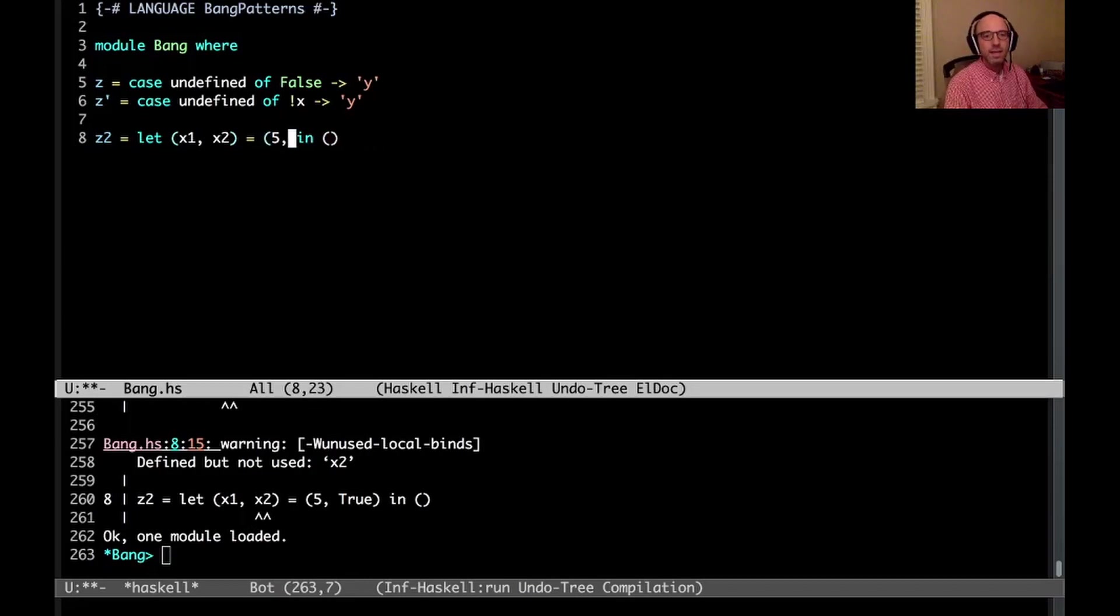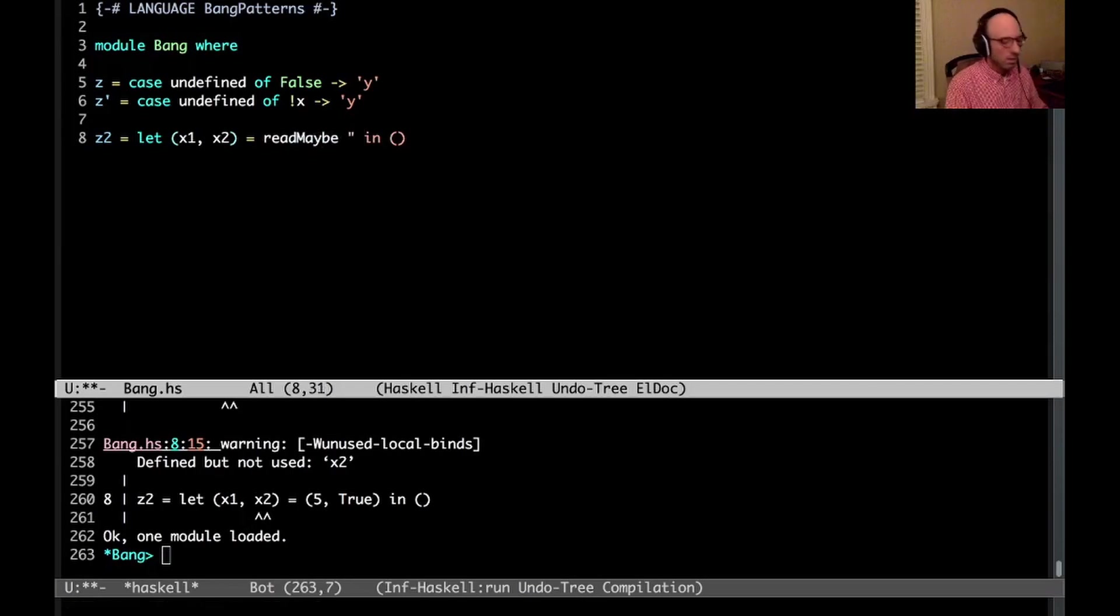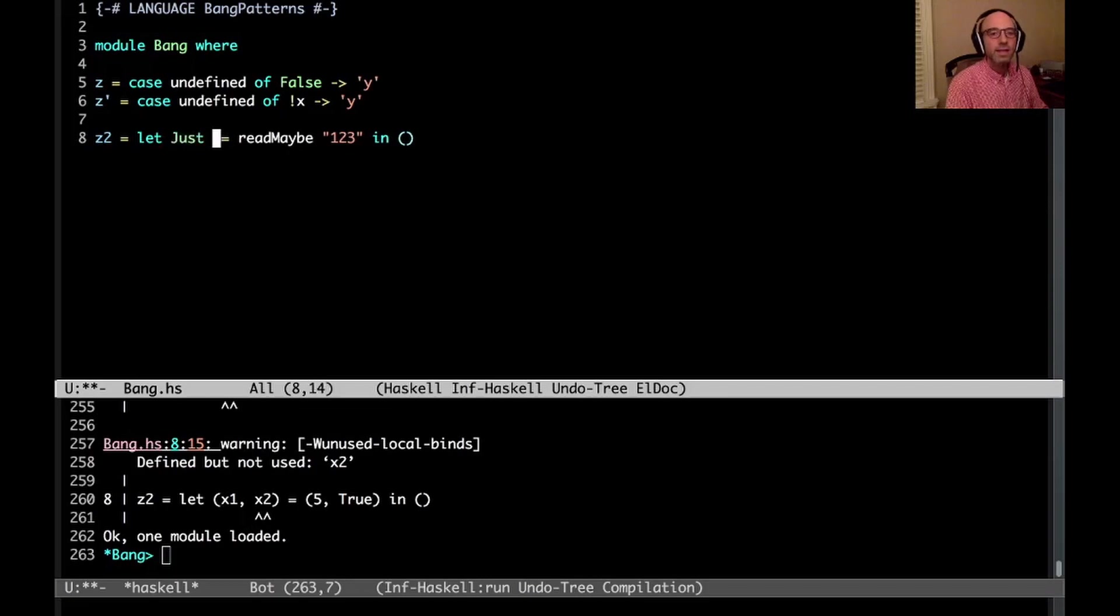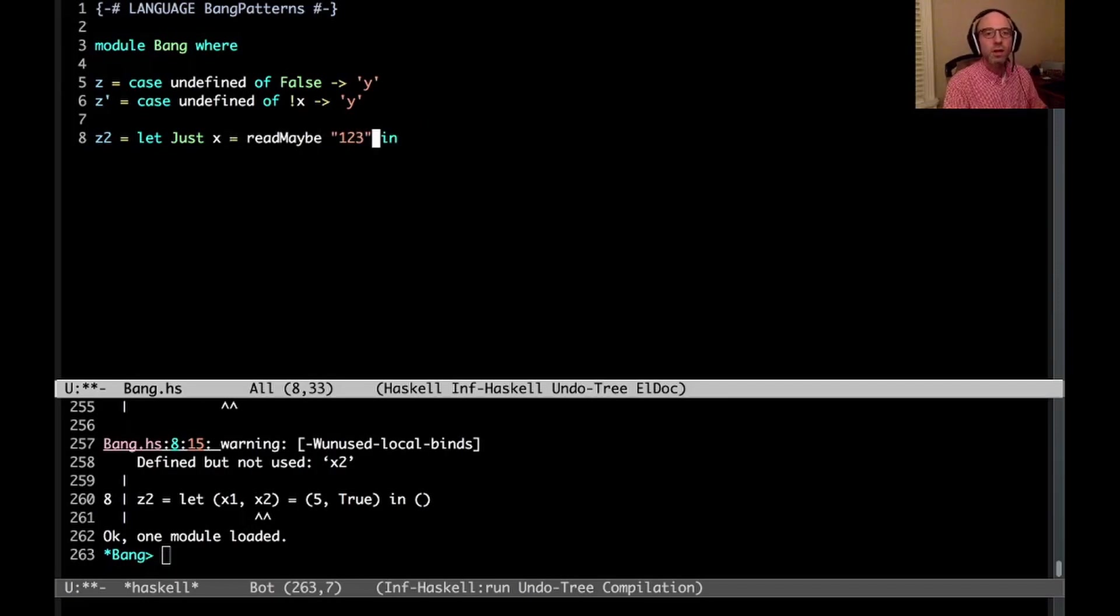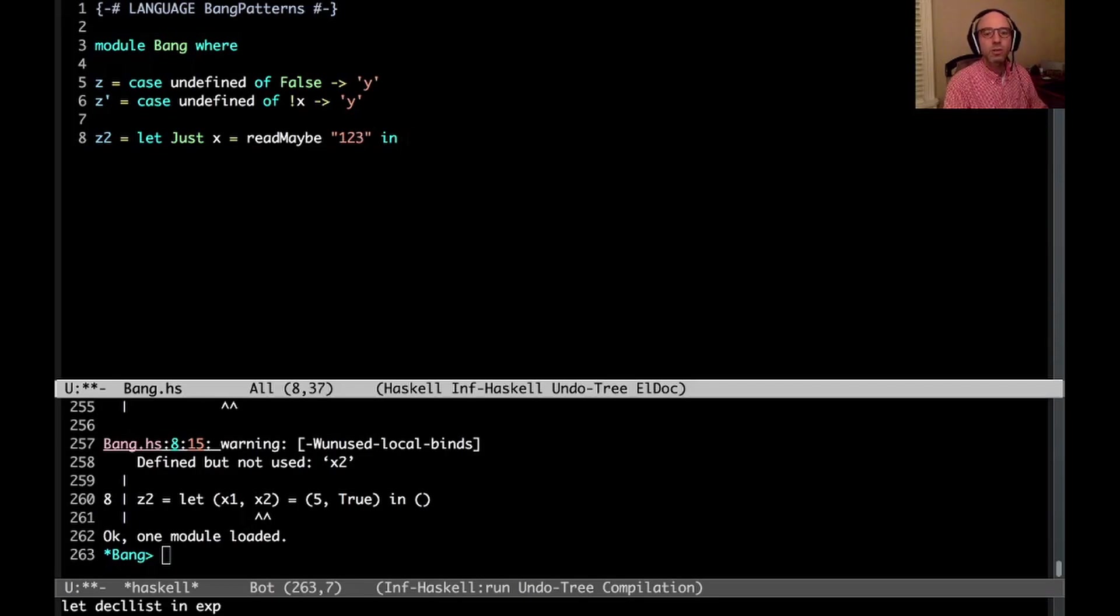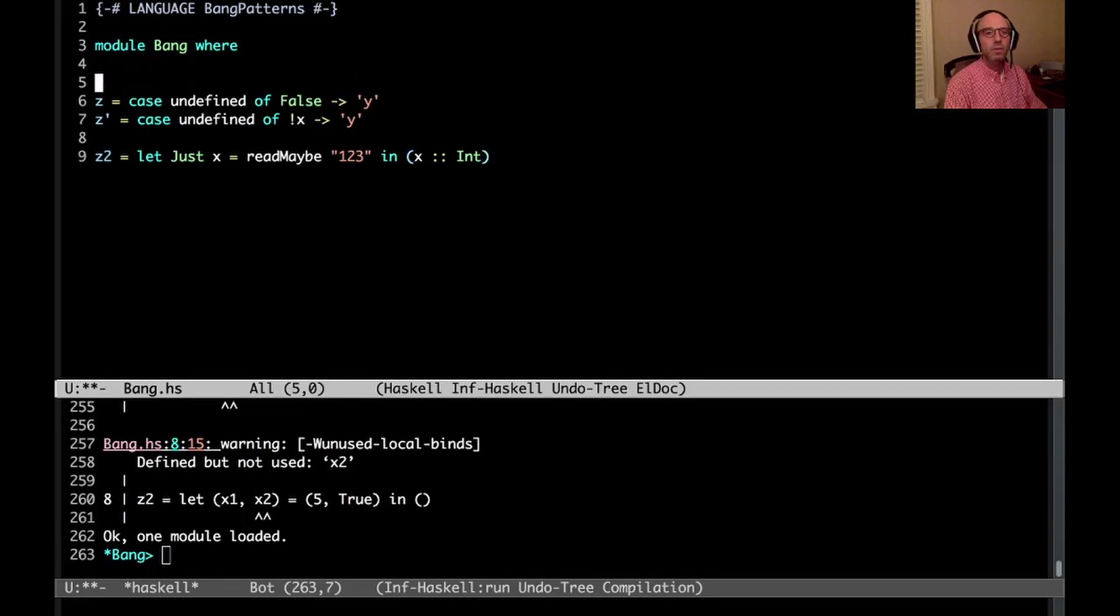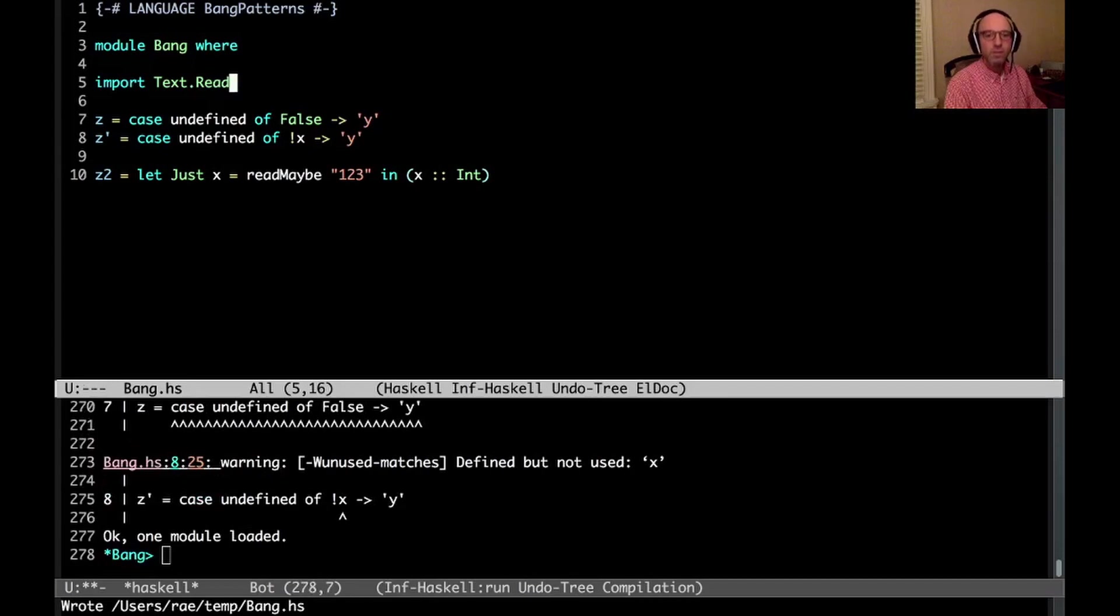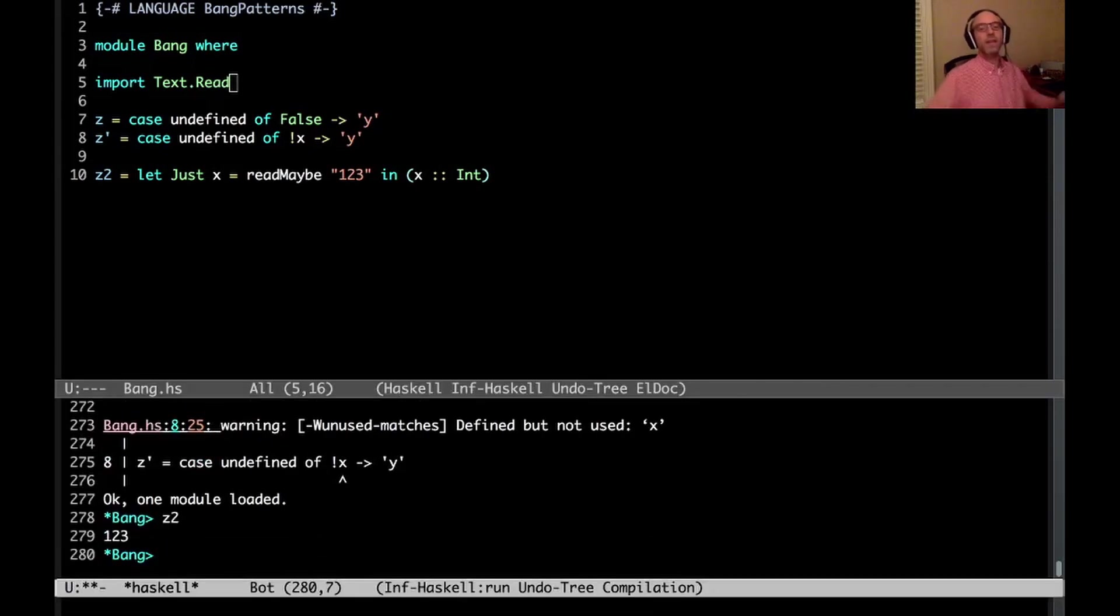So I can say something like maybe I have read maybe of 123. And I can do a pattern match like this. Let's say I know the read is going to succeed. And here, oh, we're going to have a problem around types. So I need to give it a type. And so in x, we'll just say in x, call it int, so that we know what type it is. And I think we're going to need, whoops, import text.read to get read maybe. Okay, so this all works.